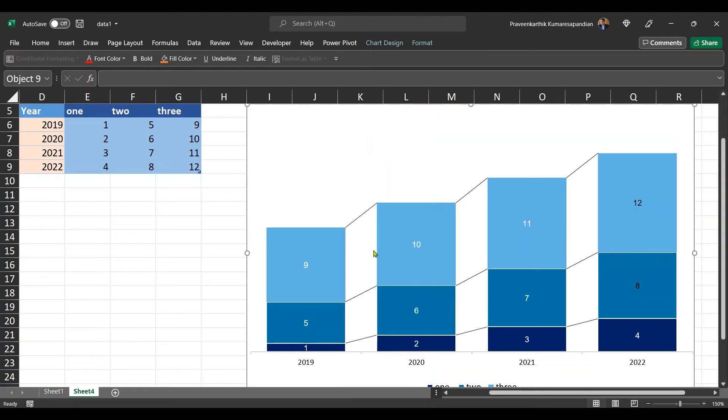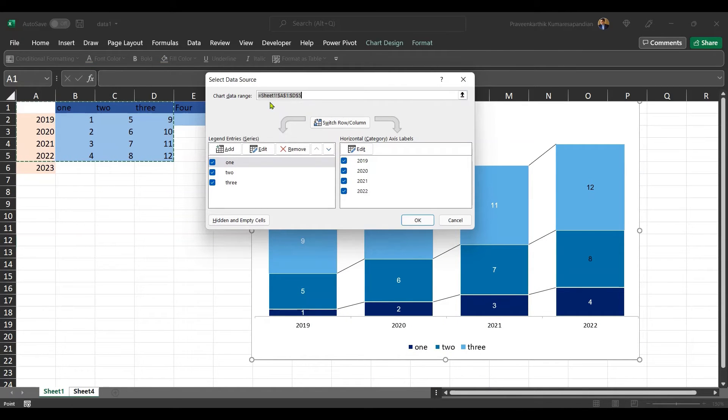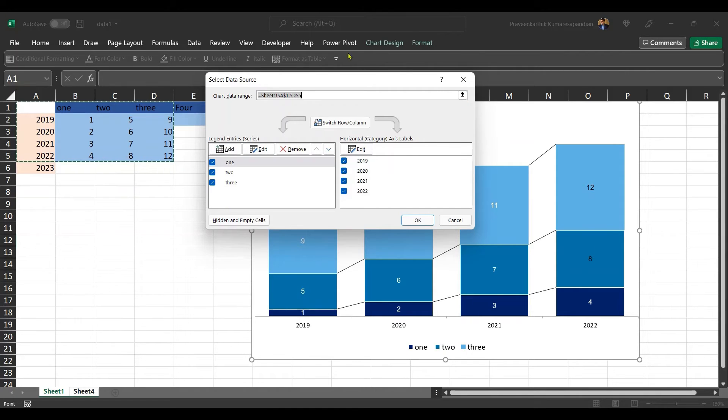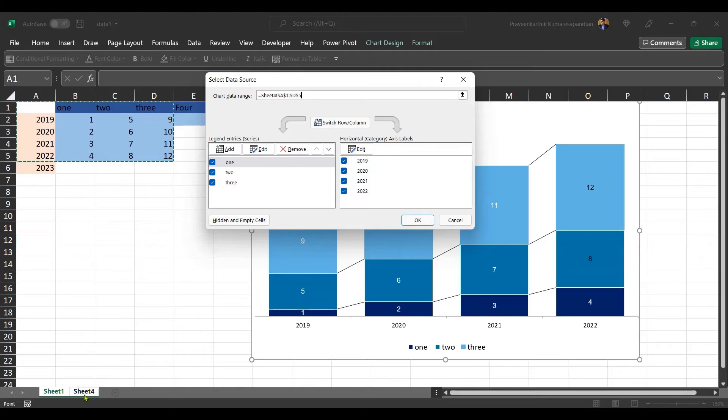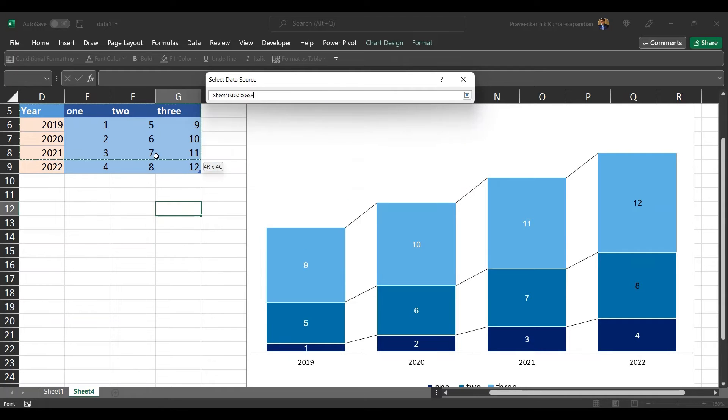Now I'm going to repoint this graph by reselecting the data. So right click on the graph and go for select data option. Now here you can see that the graph is still pointing to sheet one data. I'm going to get rid of this and move my reference to sheet 4 and select this entire table.